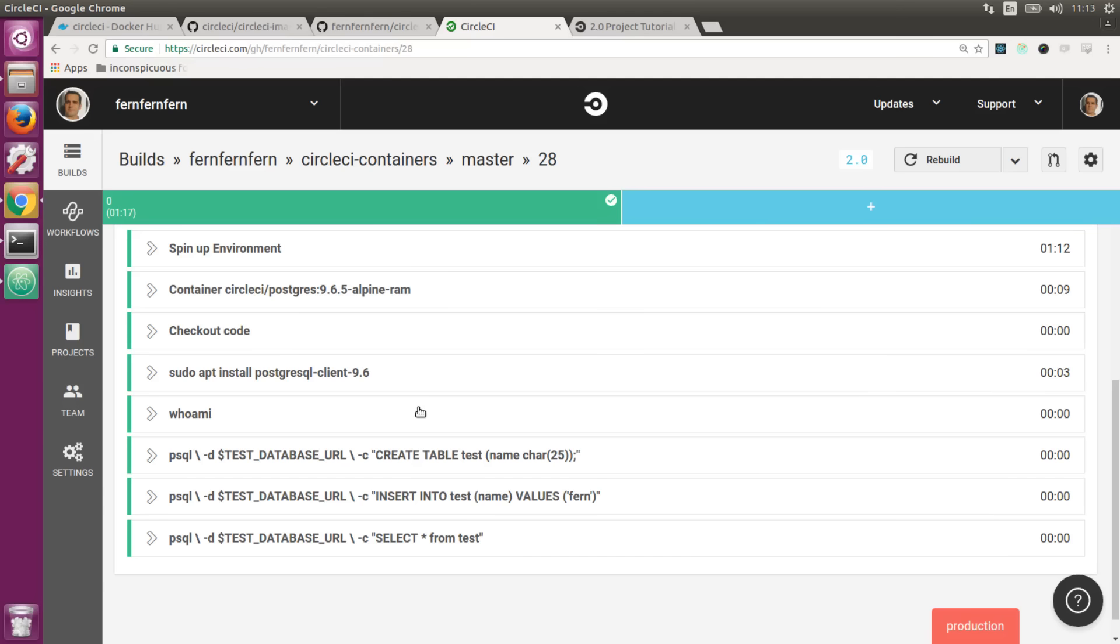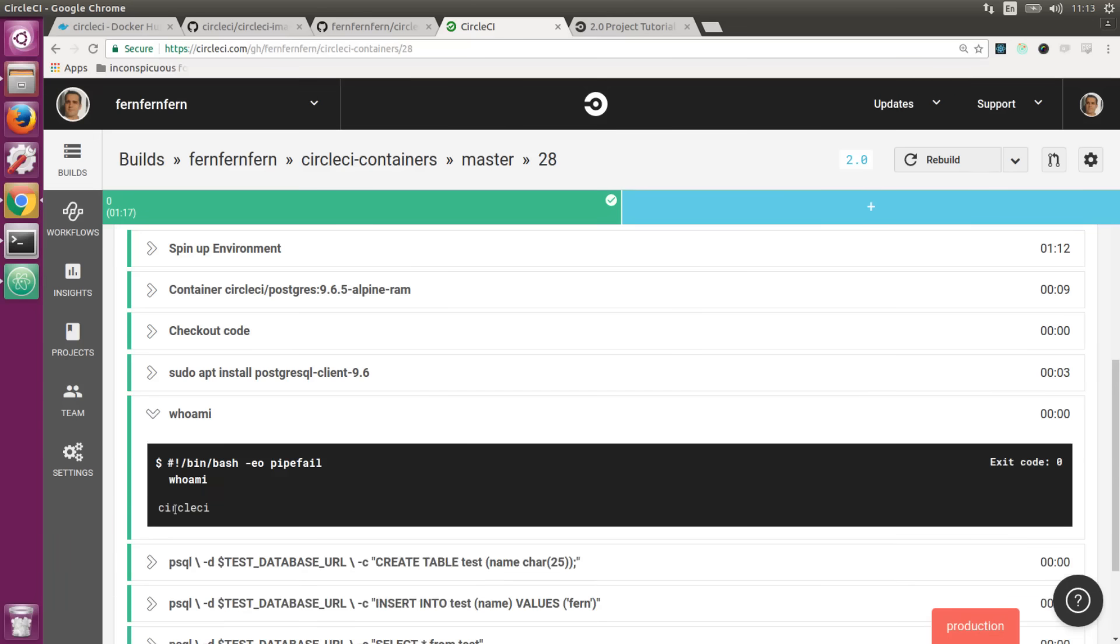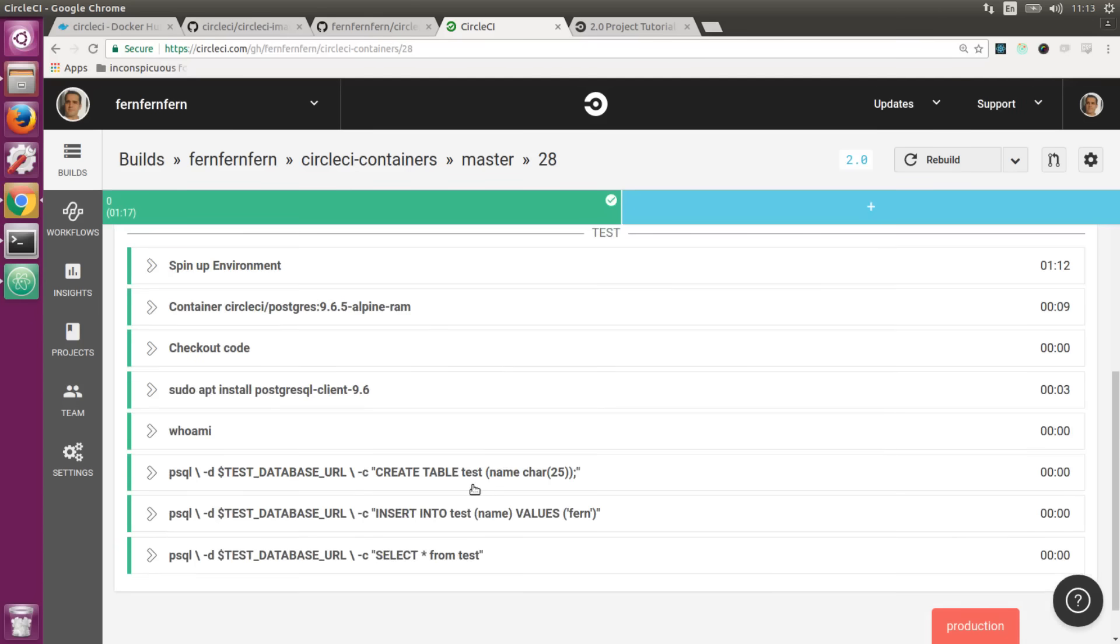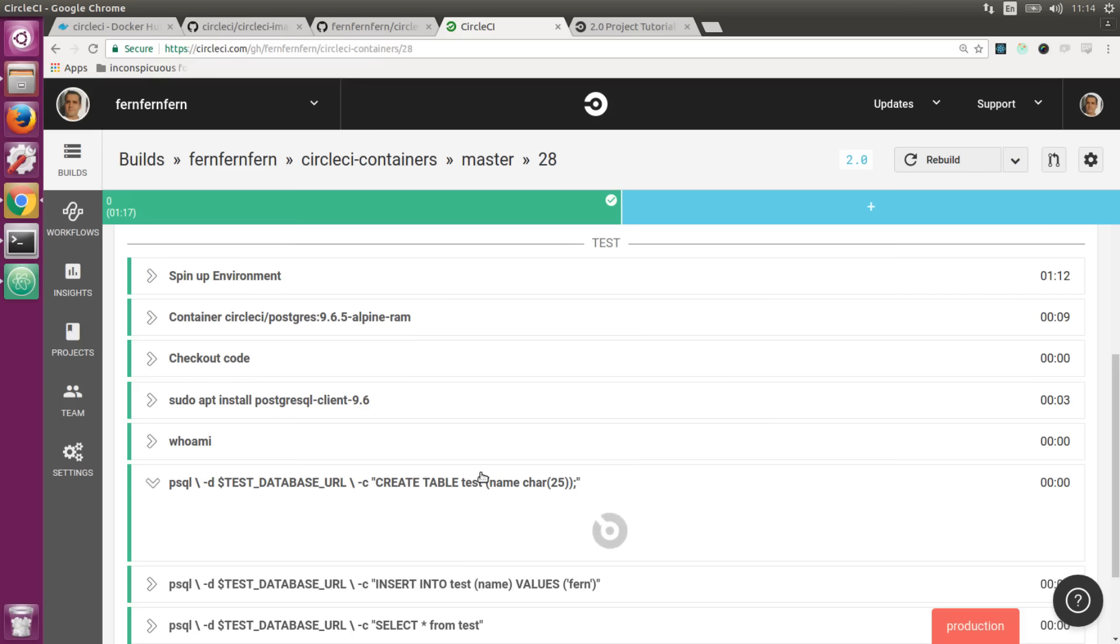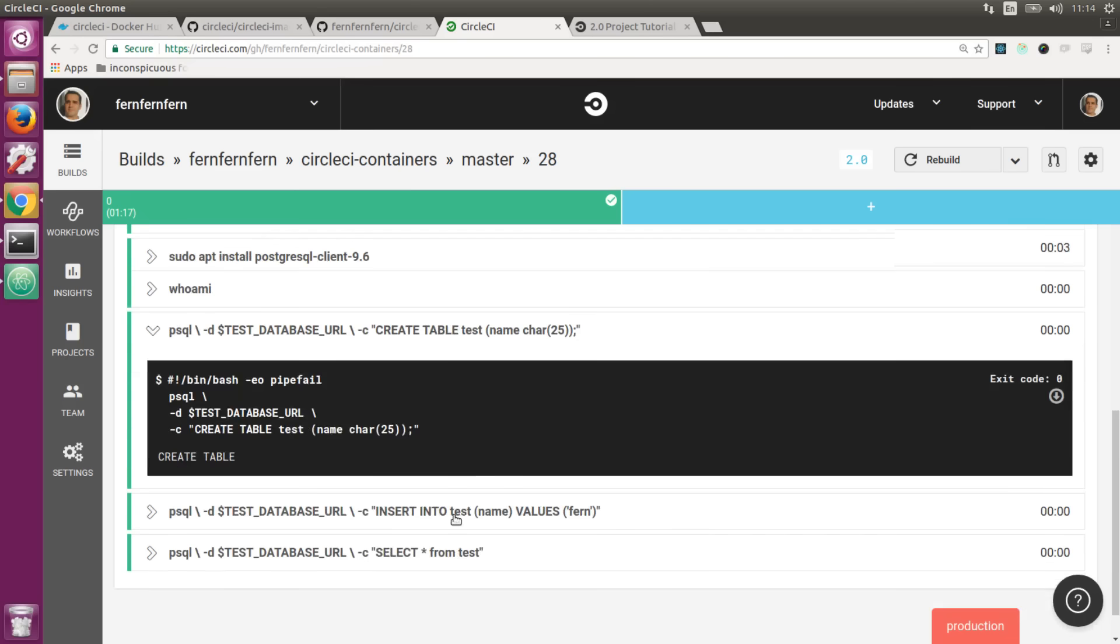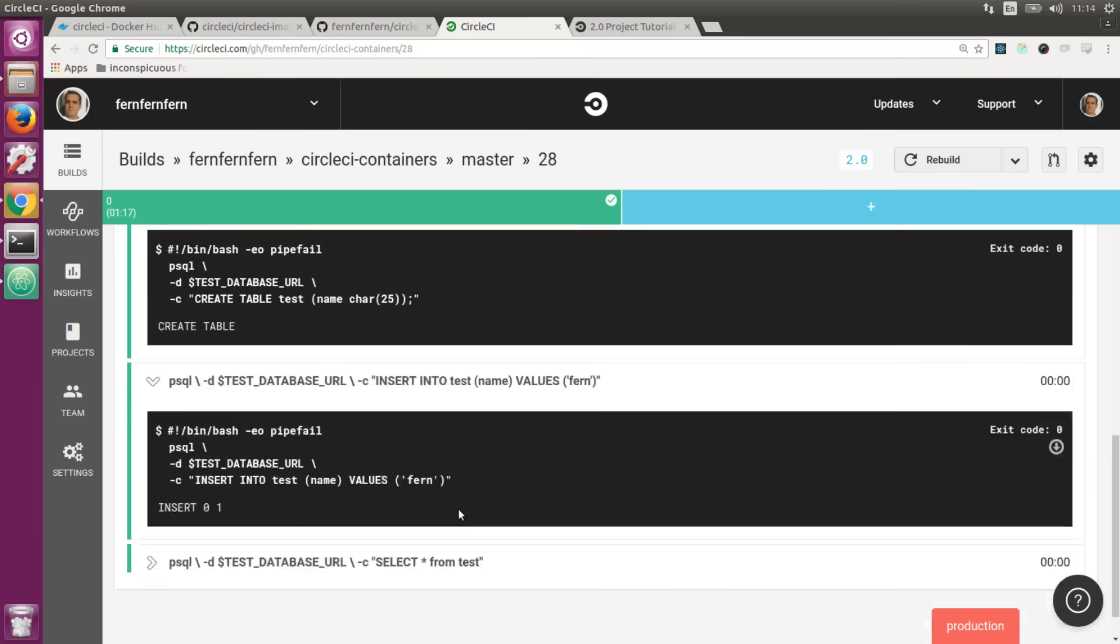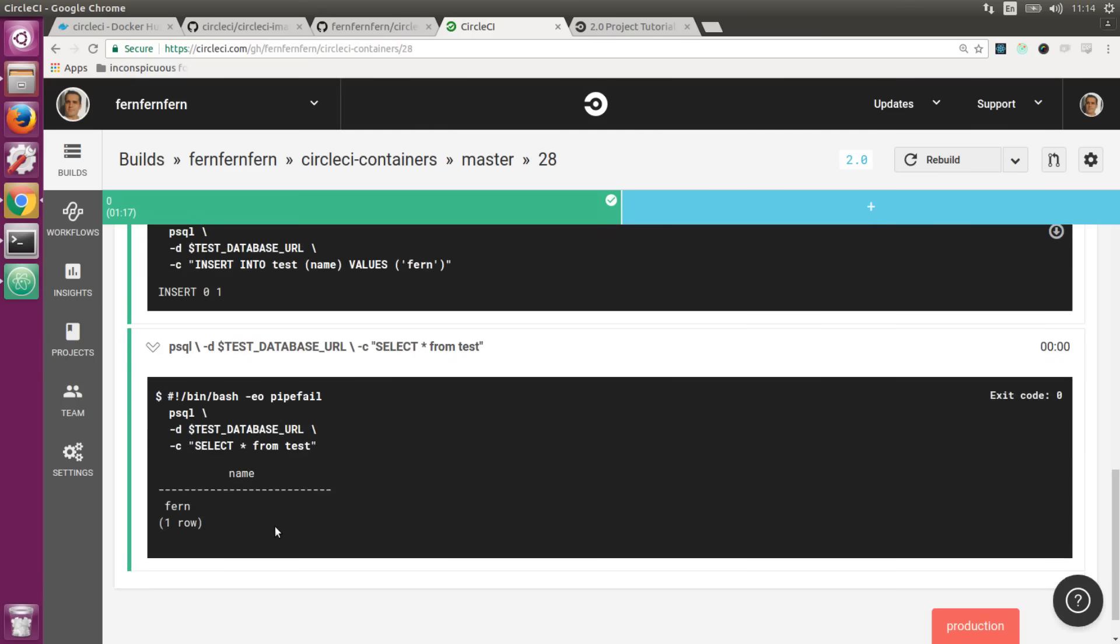Once again, just to show we're not running as root, you can see we're running as a circleci account. Over here we have our database test where we're creating a table, inserting a value into the table, and when we run a select on that table, we can see the value comes out as well.